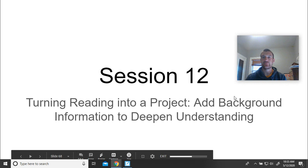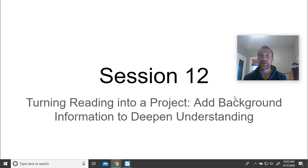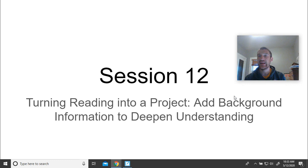Hey book club, Mr. Kling back here with another lesson. So if you remember the last lesson, we were starting some work about really diving into history's connection with our historical fiction books and looking at some real information that will help us better understand the setting and the events going on in our historical fiction texts.